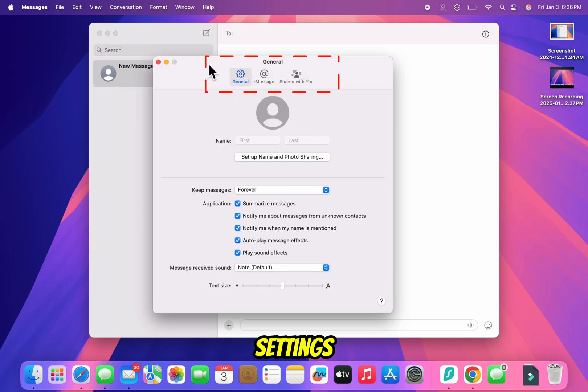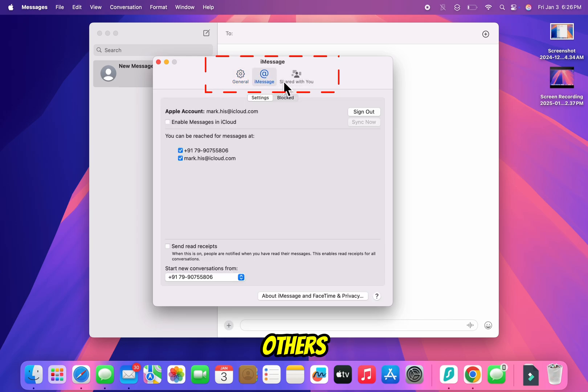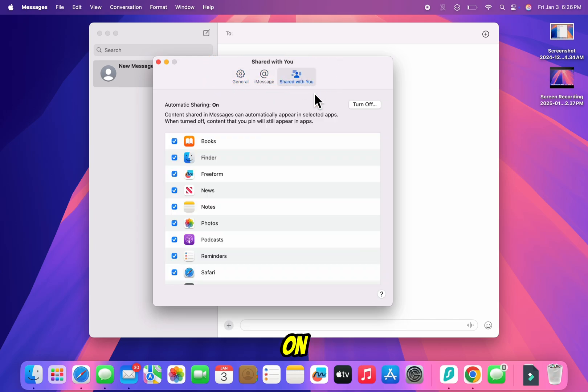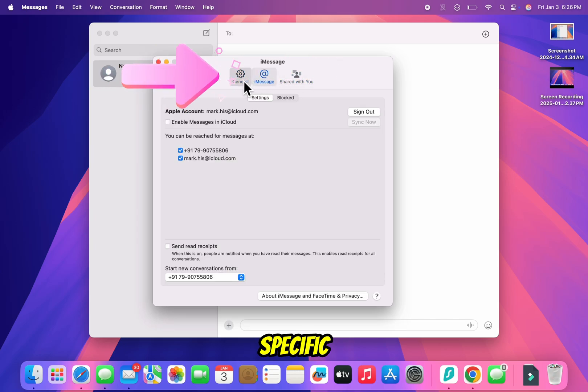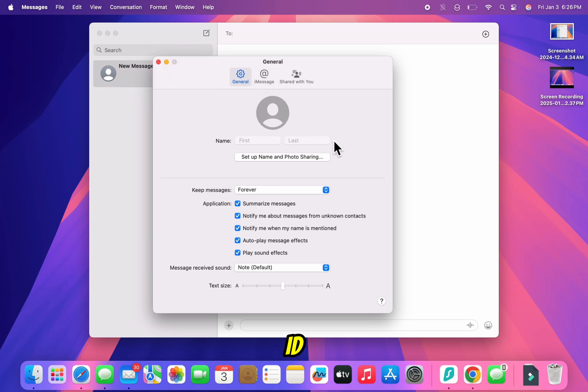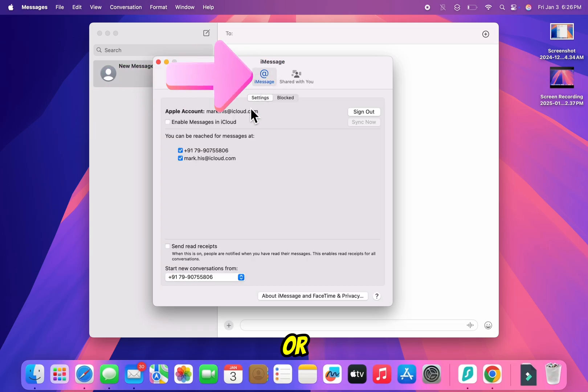The settings window is divided into different tabs like General, iMessage, and others, depending on your version. Click through these tabs to access specific options like your Apple ID, syncing preferences, or notification settings.